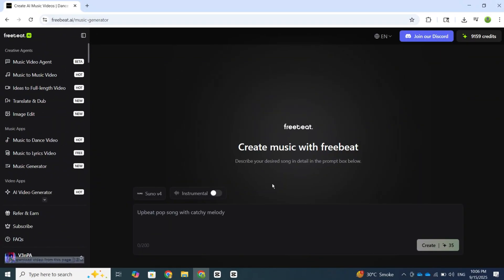So that was the method for generating a music video. Now I'm going to try one of Freebeat's second best features, the Music to Dance video creator. First, click on the Music to Dance option.